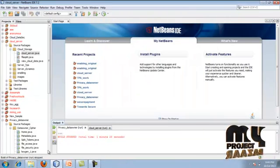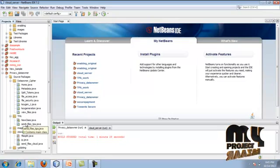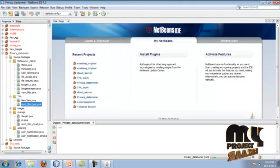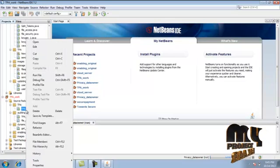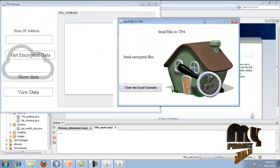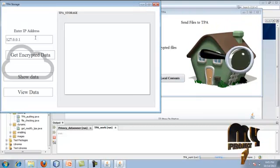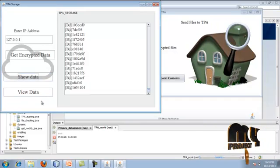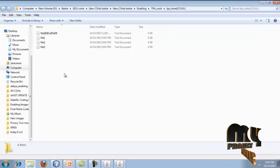Once data storage in the cloud server is done, we store the encrypted data in the TPA. Expand the TPA package in the data owner package and run SendFilesTPA.java. Then go to the TPA package and run TPA Storage. Enter the IP address of the data owner (localhost here), click to show the encrypted data, and the encrypted data is successfully stored in the TPA middleware. You can view the TPA data here.